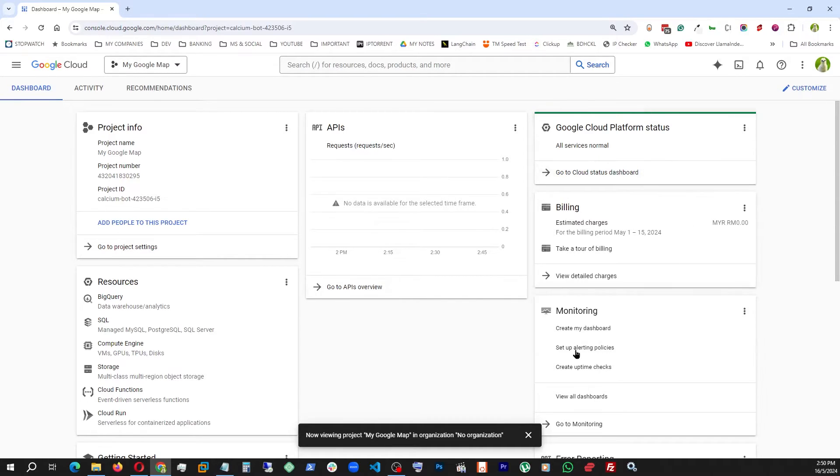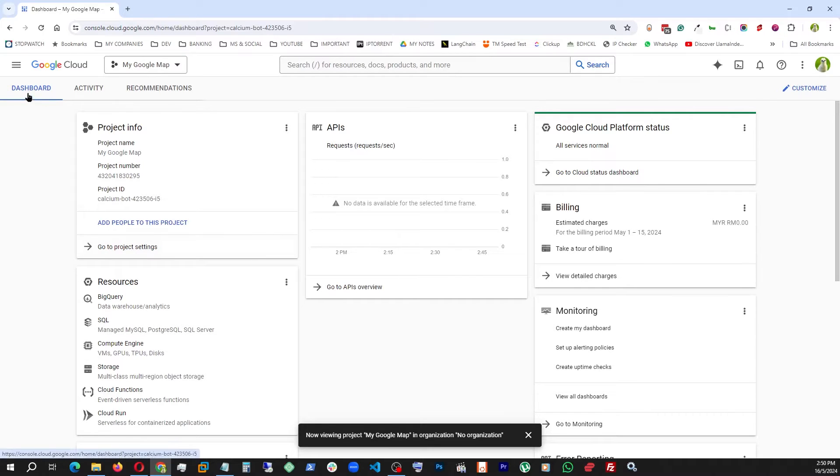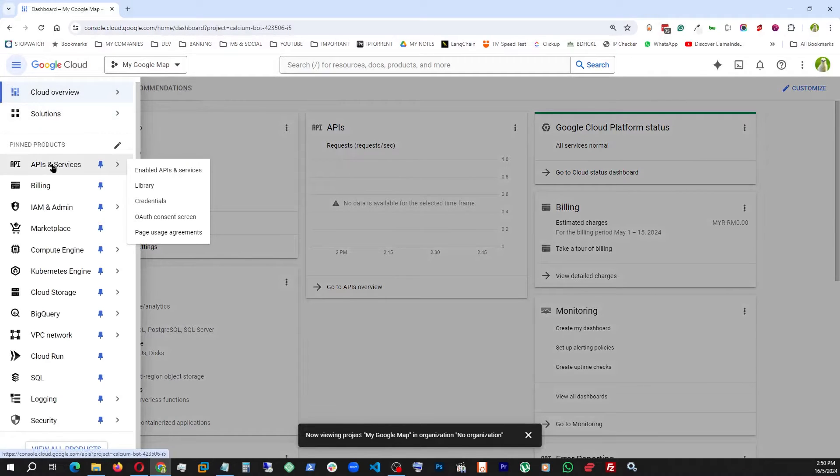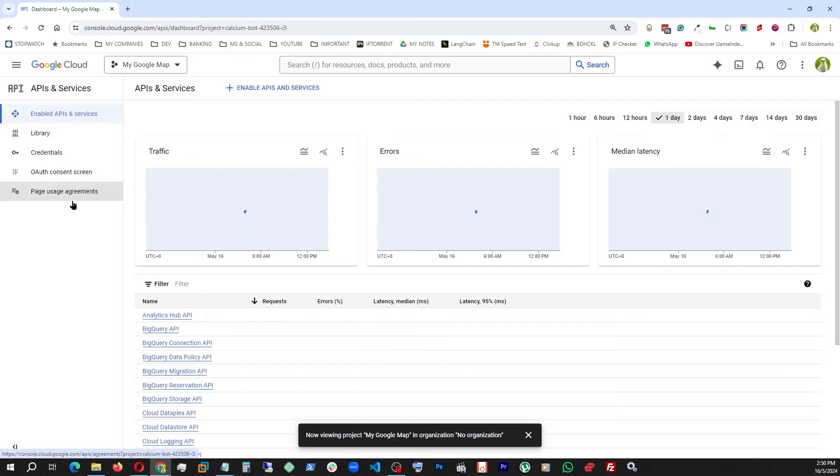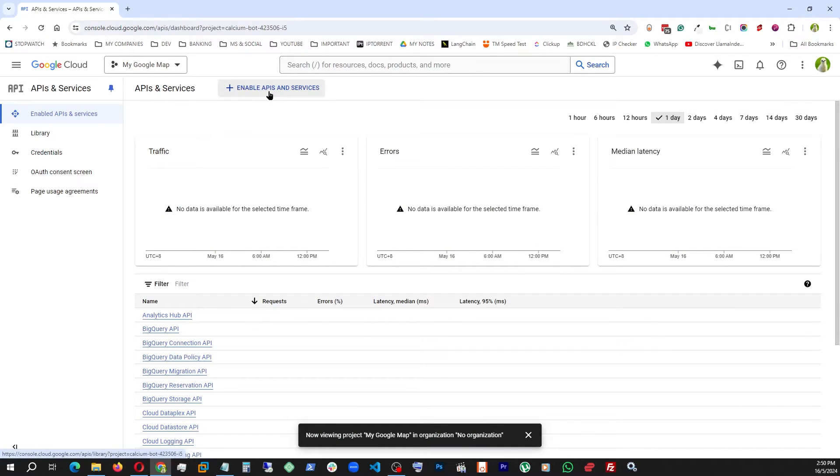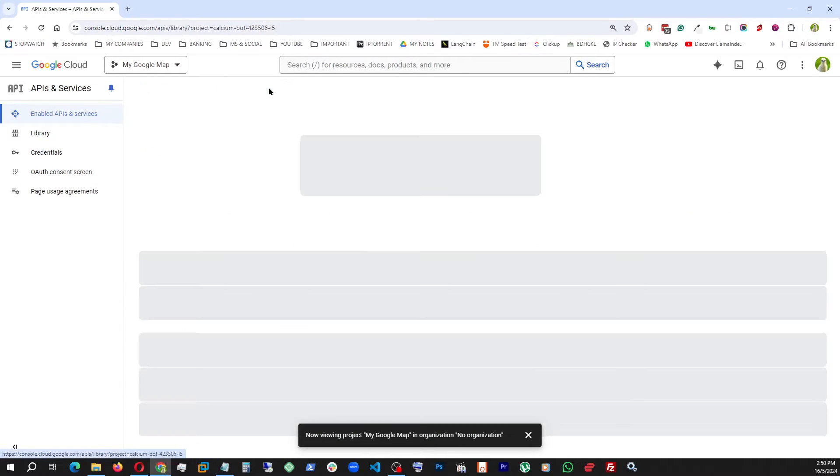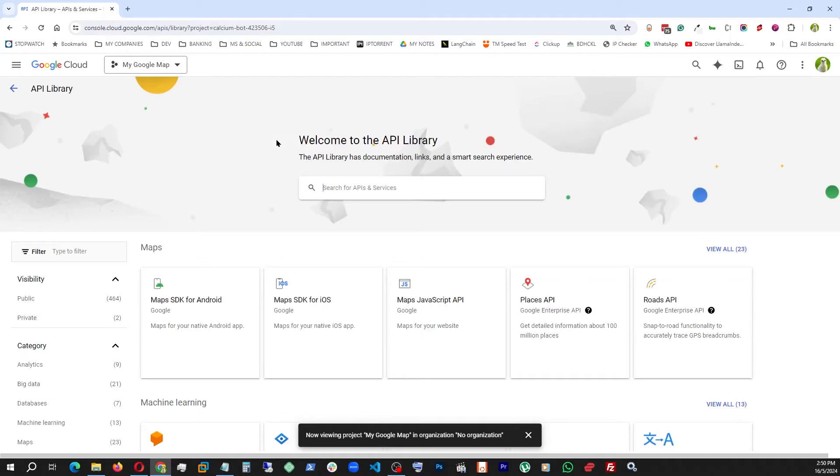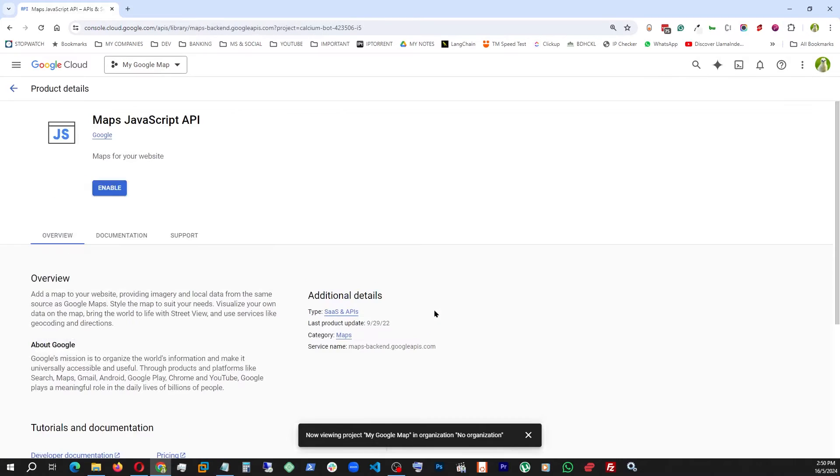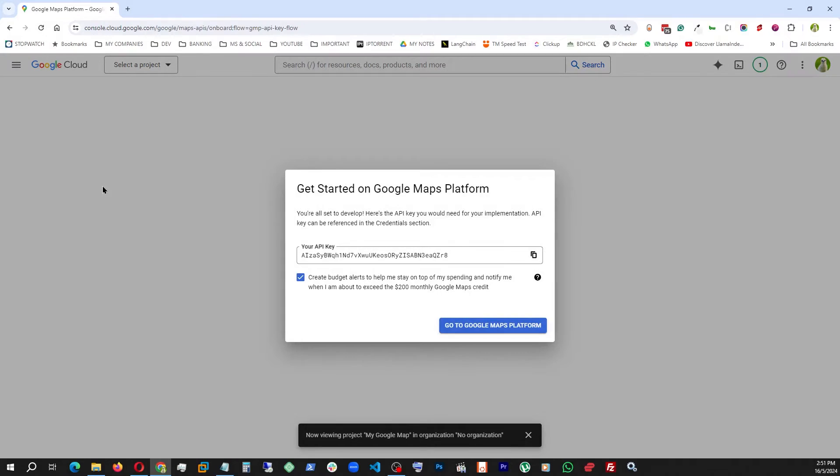After they have your billing information, this is what the dashboard is going to look like. From here we will go to APIs and Services, enable APIs. We already have the Maps JavaScript API that we saw before. Click on it and enable it. Boom, we are assigned an API key. This is something you're going to copy and save it somewhere.